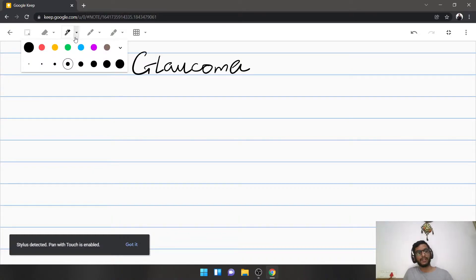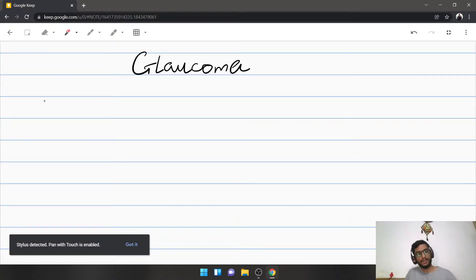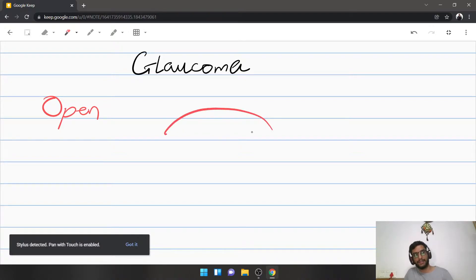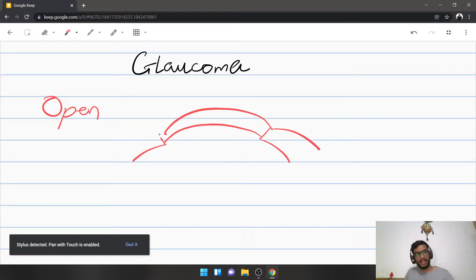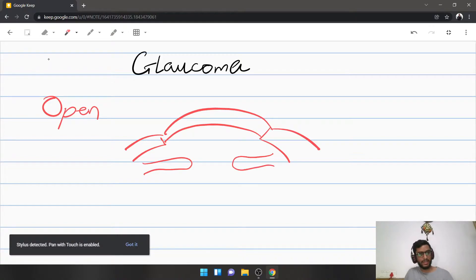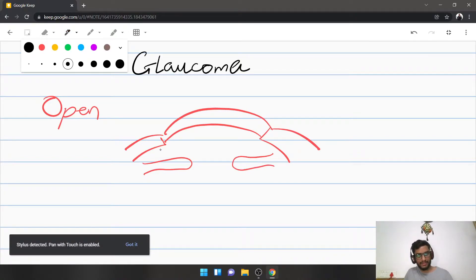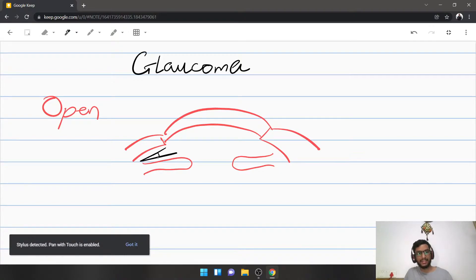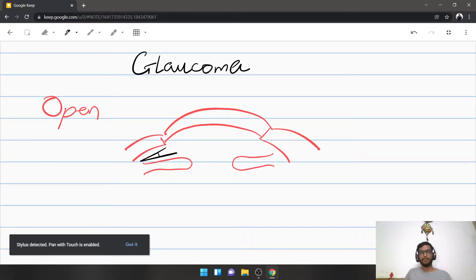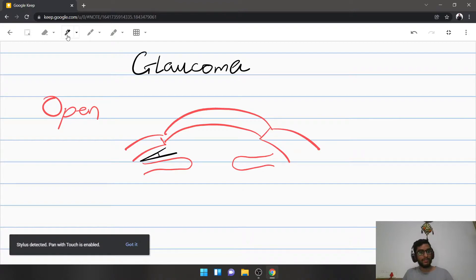Classically speaking, glaucoma has always been referred to as either open angle or closed angle. If this is the cornea and here is the sclera, behind the cornea you have the iris. The angle that forms between the cornea and the anterior surface of the iris is known as the angle of the anterior chamber — the angle between the posterior part of the cornea and the anterior part of the iris.